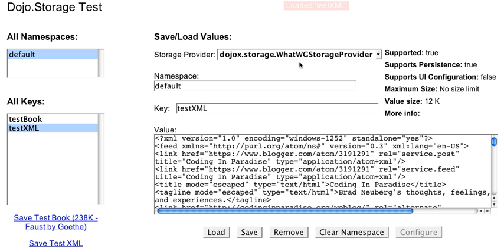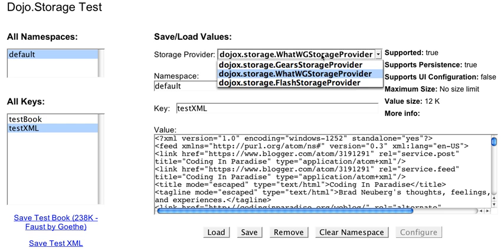The way that Dojo Storage works is it will first look for Google Gears, because that's the fastest, simplest way to do things. The next thing it will work for is Firefox, basically HTML5 storage. This is showing up in Firefox 2 and Firefox 3, and it's a good option.